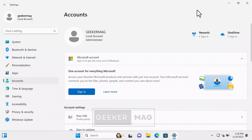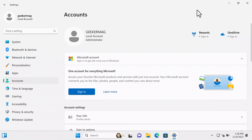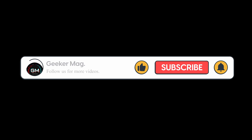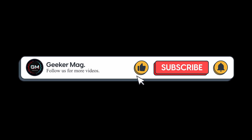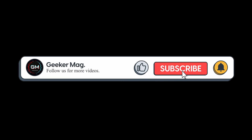As of creating this video, this method works 100%, but there is a possibility that Microsoft may fix this and the trick stops working later. So let me know in the comments if this method works for you or not. In case you are aware of any other trick, feel free to share in the comments. If you found this video useful, don't forget to like and subscribe to the channel for similar videos. Thanks for watching.